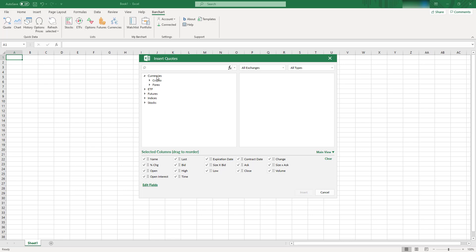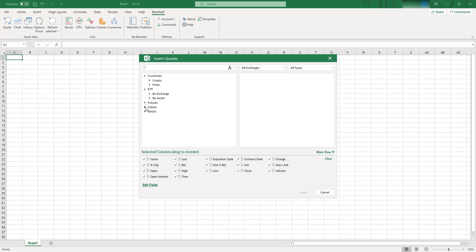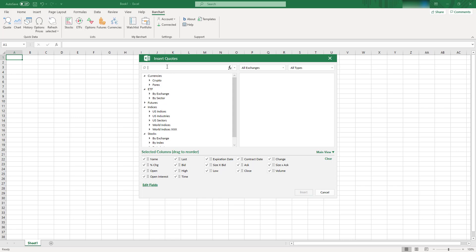So you have currencies, some crypto and forex, you have ETFs, you have futures, you have indices, and you have stocks.